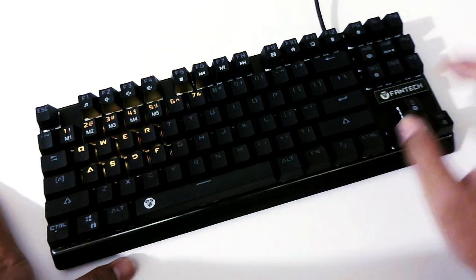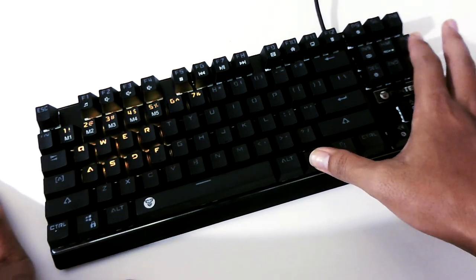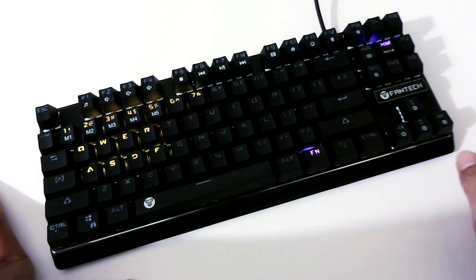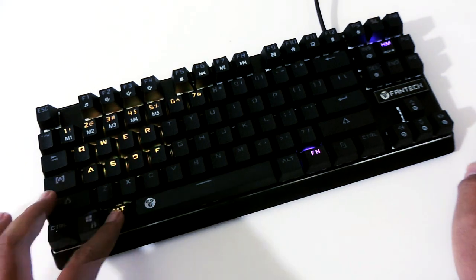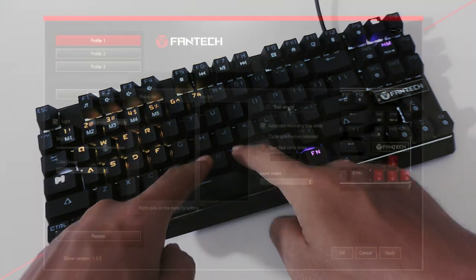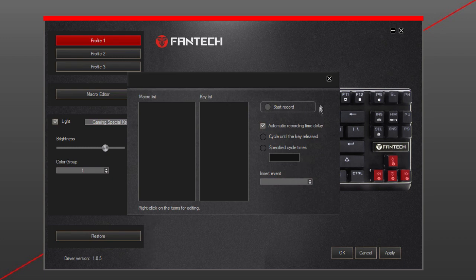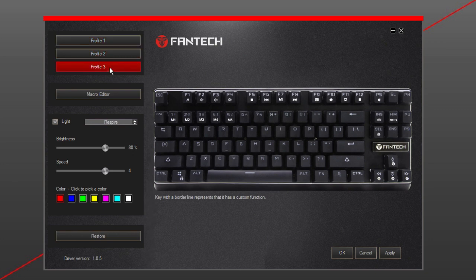Tetapi satu hal yang patut diapresiasi, Fantech kali ini sudah melangkah lebih jauh dari kompetitor-kompetitornya dengan menjadikan sebuah aplikasi untuk mengatur keyboard ini yang bisa didownload langsung di situs Fantech sendiri.